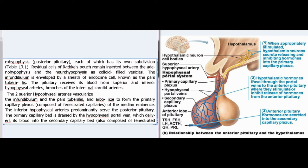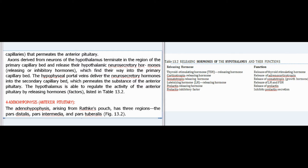The inferior hypophysial arteries predominantly serve the posterior pituitary. The primary capillary bed is drained by the hypophysial portal vein, which delivers its blood into the secondary capillary bed, also composed of fenestrated capillaries, that permeates the anterior pituitary. Axons derived from neurons of the hypothalamus terminate in the region of the primary capillary bed and release their hypothalamic neurosecretory hormones — releasing or inhibitory hormones — which find their way into the primary capillary bed. The hypophysial portal veins deliver these neurosecretory hormones into the secondary capillary bed, allowing the hypothalamus to regulate the activity of the anterior pituitary by releasing hormones listed in Table 13.2.